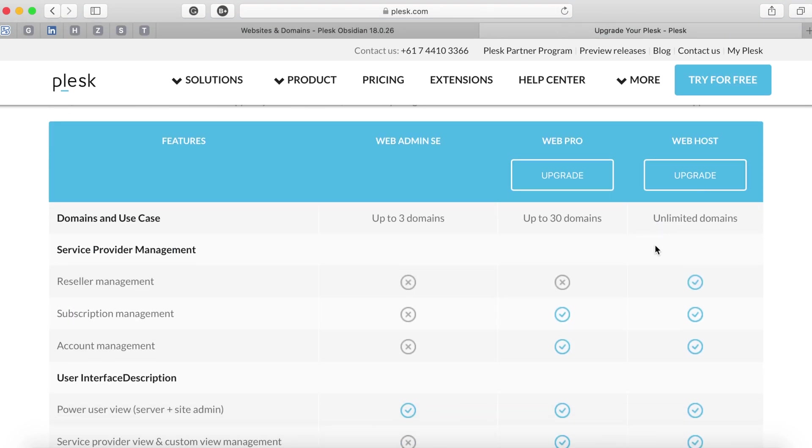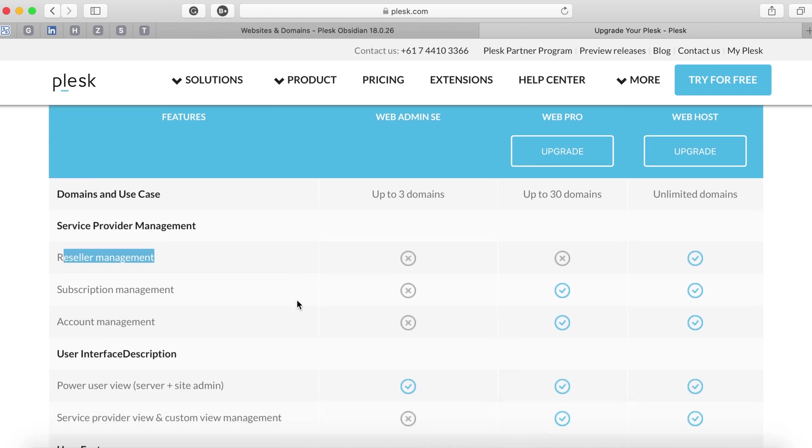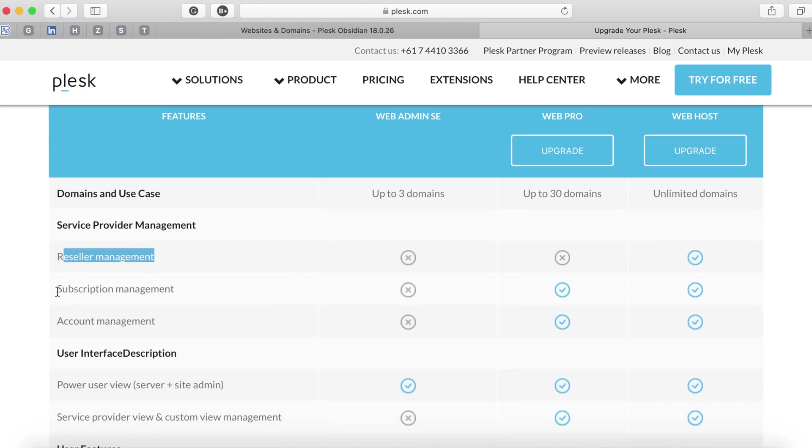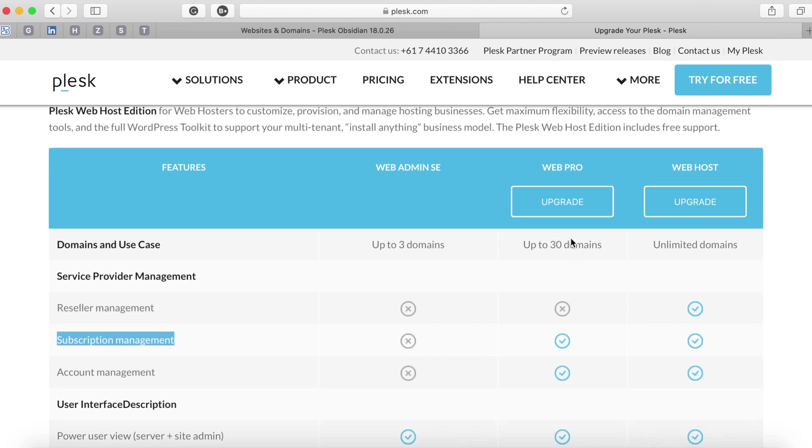In the current license we are limited to only three domains. If you want to add multiple domains or have subscription management or account management you have to get either Web Pro or Web Host.